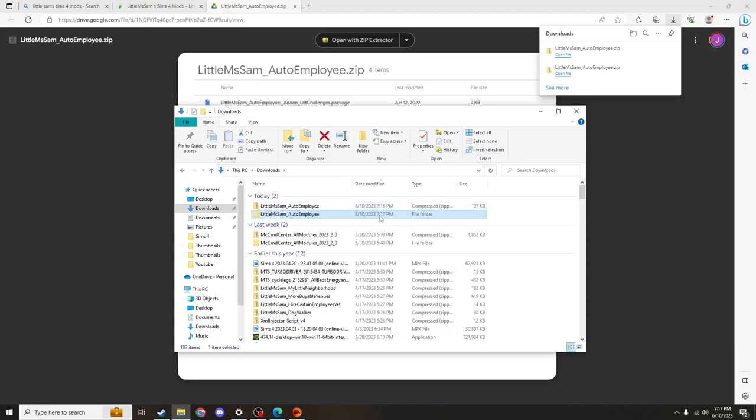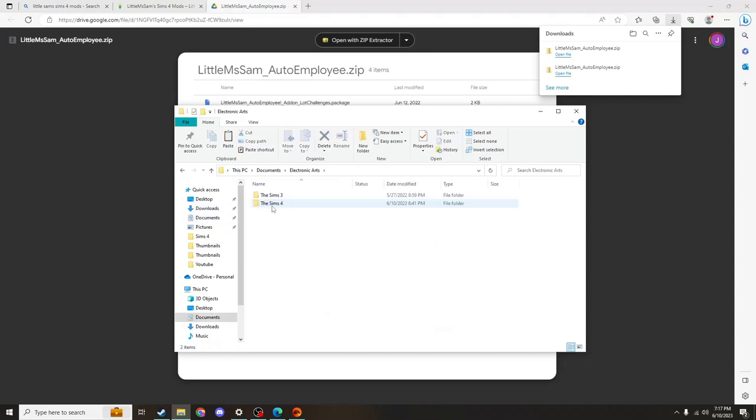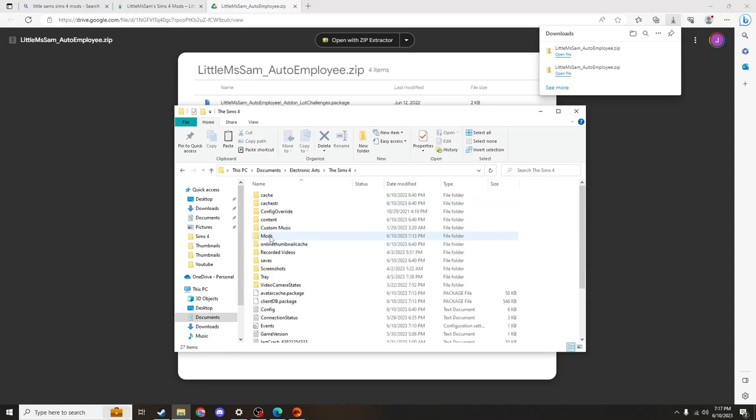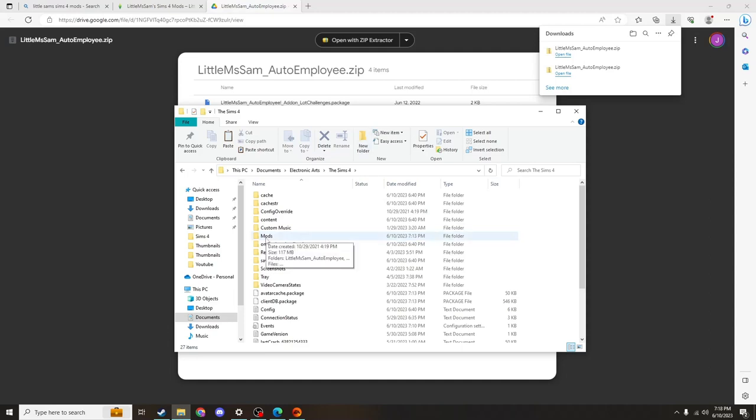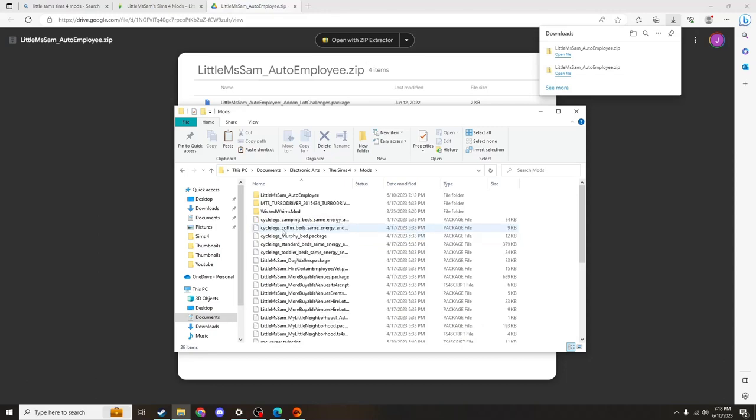You'll click on it and hit control C. And you'll want to find where your game files are. For me, it's in documents under electronic arts. Sims 4. And then you'll want to go to the mods folder. If you do not have a mods folder, you can create a mods folder by clicking this new folder option.